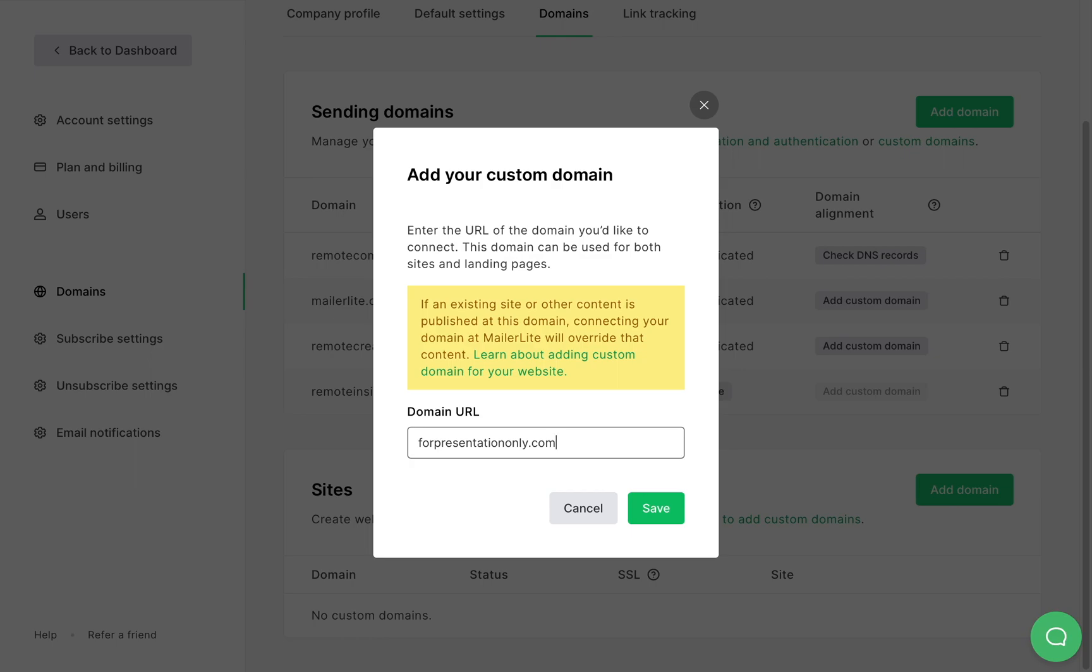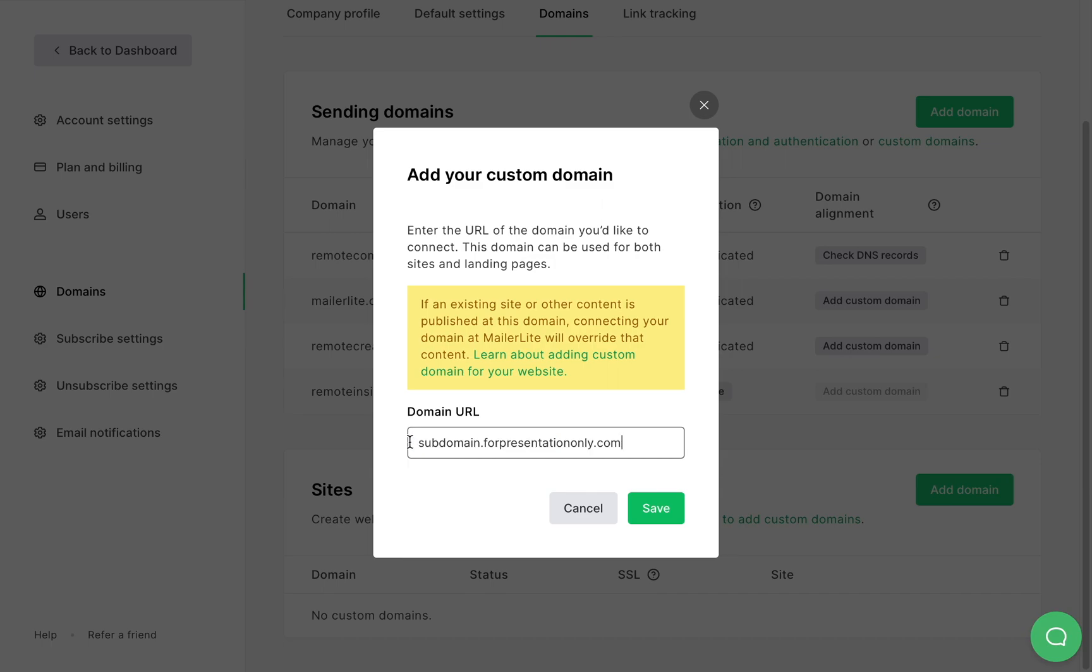Now let's quickly go over domain requirements. If your custom domain doesn't have a website built on it yet you'll be able to use your root domain. For example, presentationonly.com is my root domain but I have a website connected to this domain already so I'll need to create a subdomain and use that URL as my landing page address.